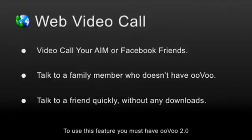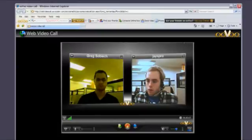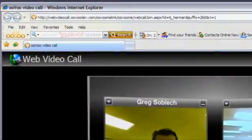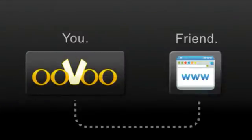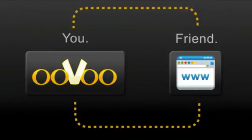Have a friend video call you quickly without the need to download ooVoo. Now friends who don't have ooVoo can video call you right from their own web browser. You'll be on ooVoo and your friend on their browser.